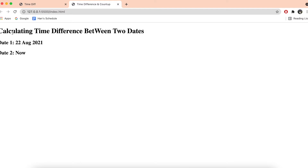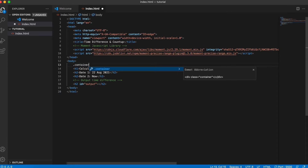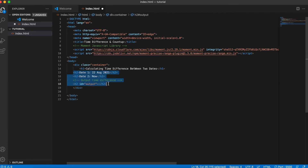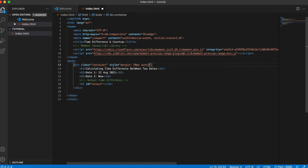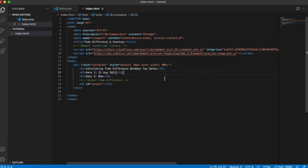We can put the content into a container div. I'll add a little bit of style — margin of 50 pixels auto and a width of 80 percent. That looks good. Now let's work on the JavaScript.